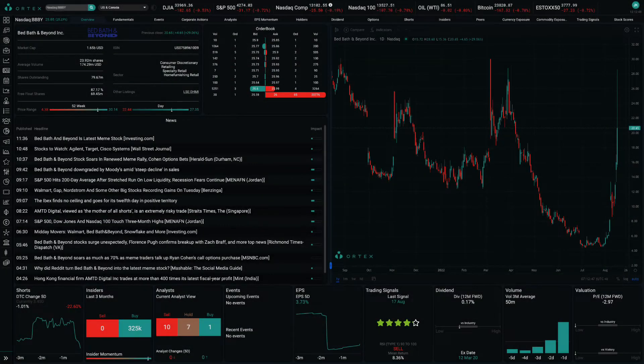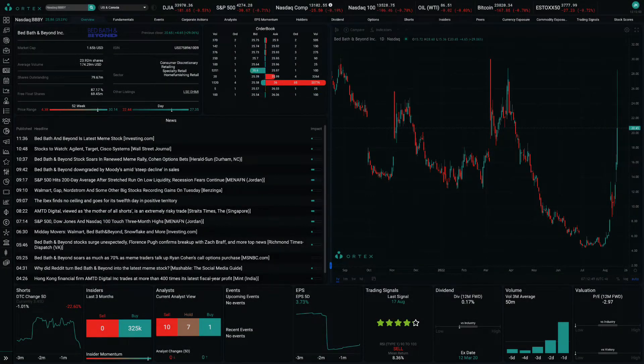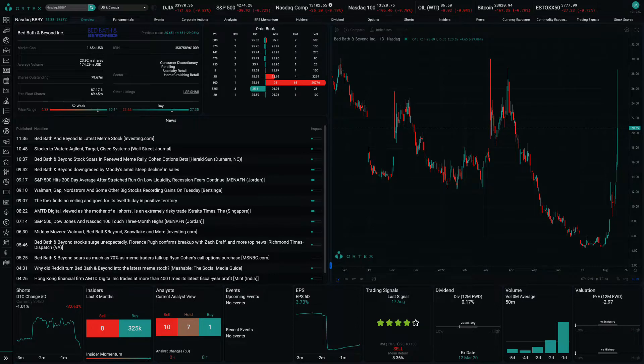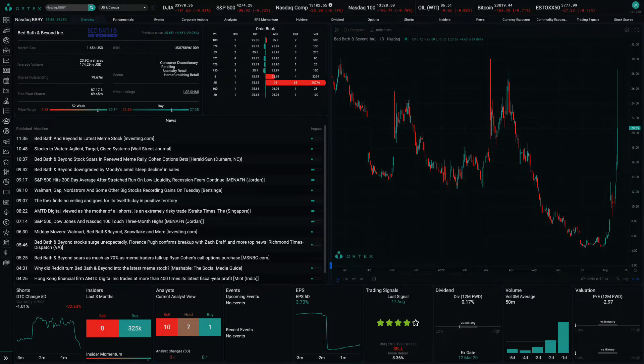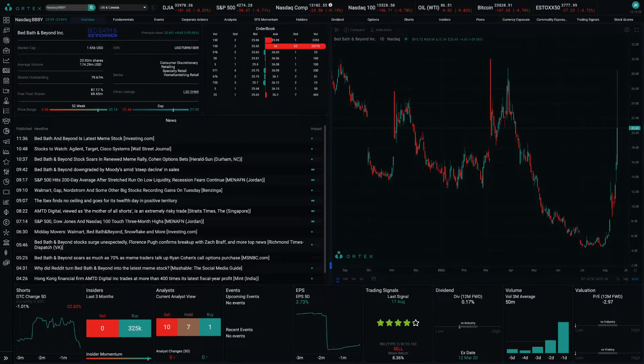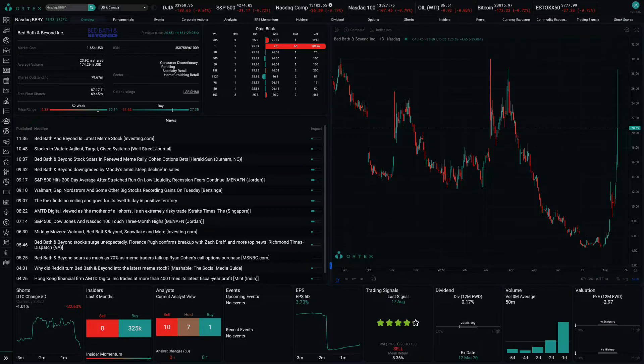Shares of Bed Bath & Beyond remain incredibly volatile, soaring as much as 76% in Tuesday's session before closing out the day with a 29% gain. Volume reached nearly 400 million shares, the most active day for the stock in recent memory.